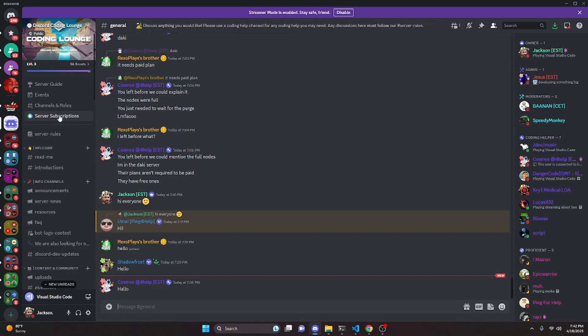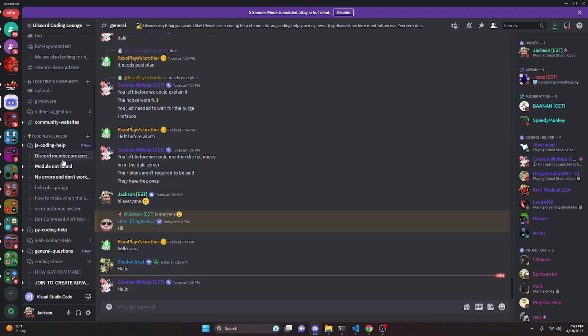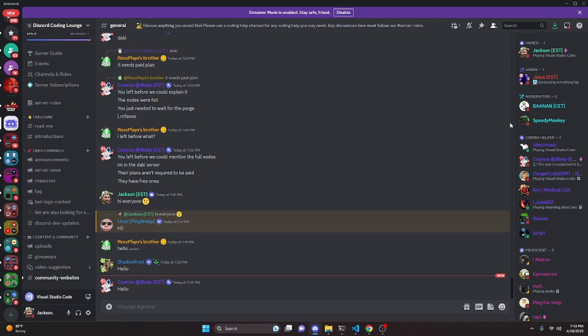So that's how you can make an advanced webhook manager system for your Discord.js version 14 bot. If you need any help with this, go ahead and join the server in the description below and we'll be happy to help you out. And with that I will see you guys in the next video.